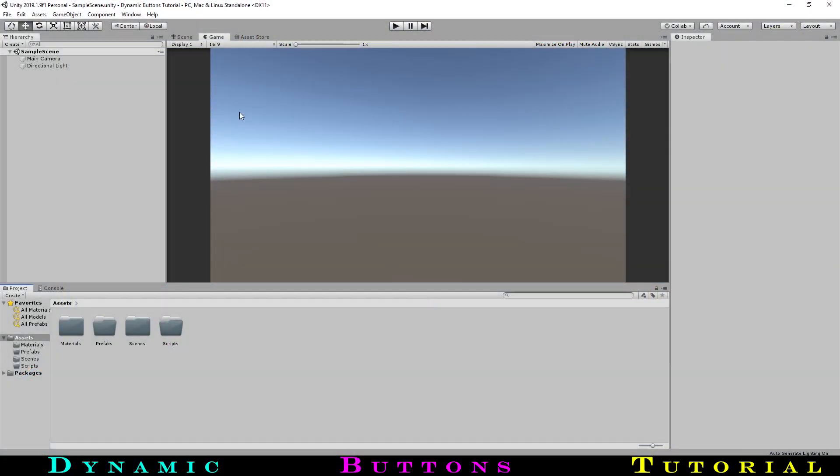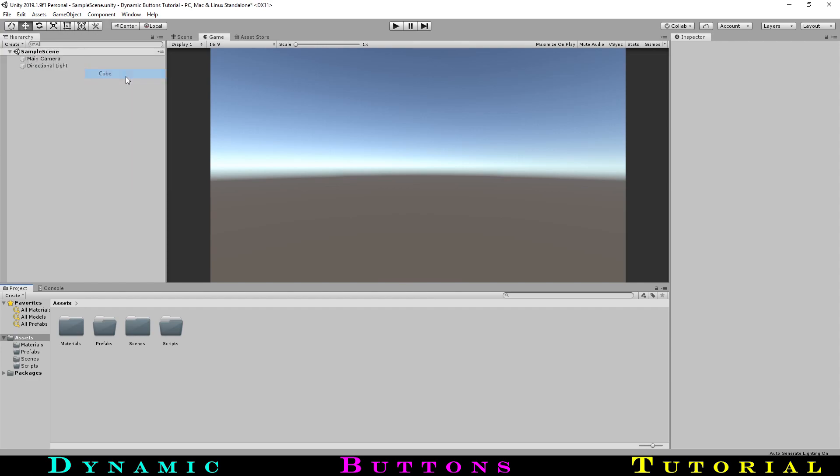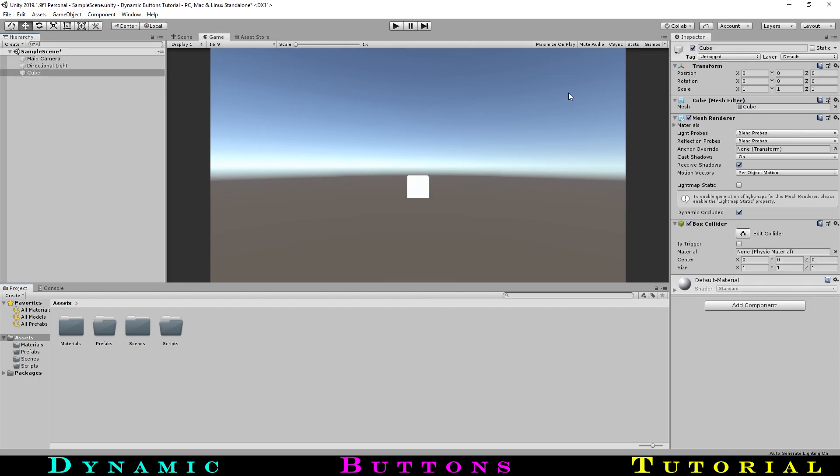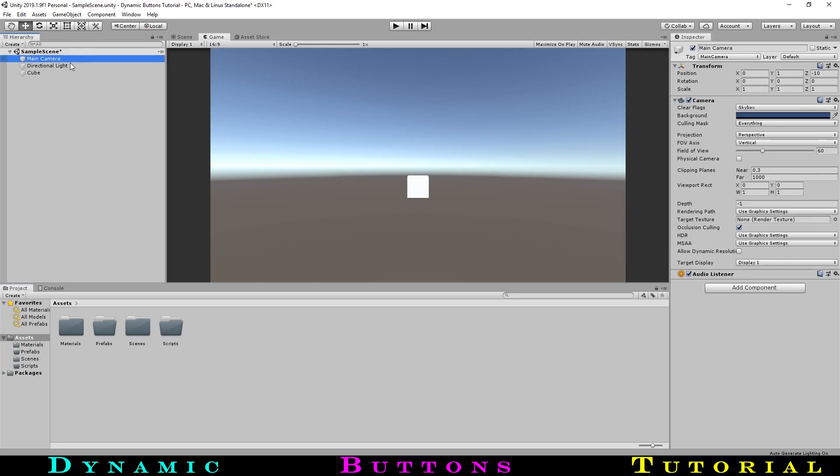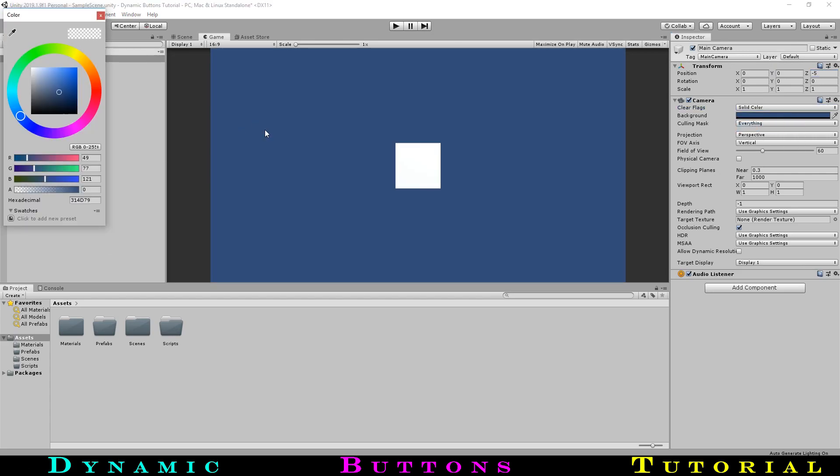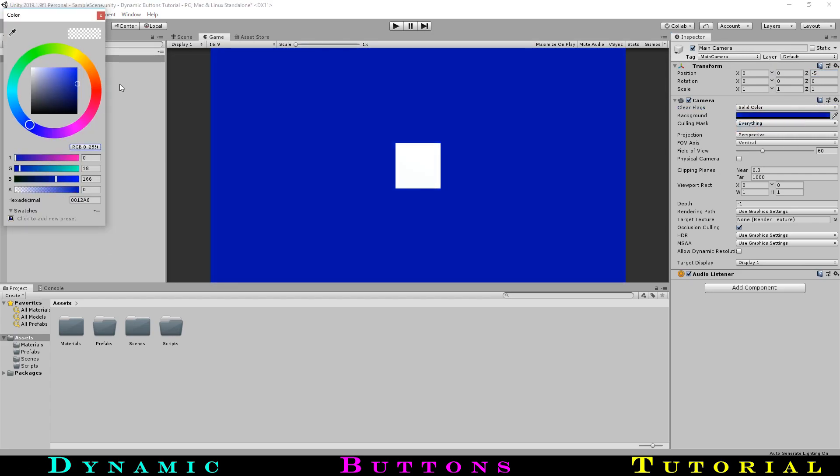Alright, before we get too deep into things, let's quickly create the four shapes setup. So let's make some shapes, starting with the cube. Let's then move our camera forward a bit, and while we're at it, let's change the background color to a dark blue.